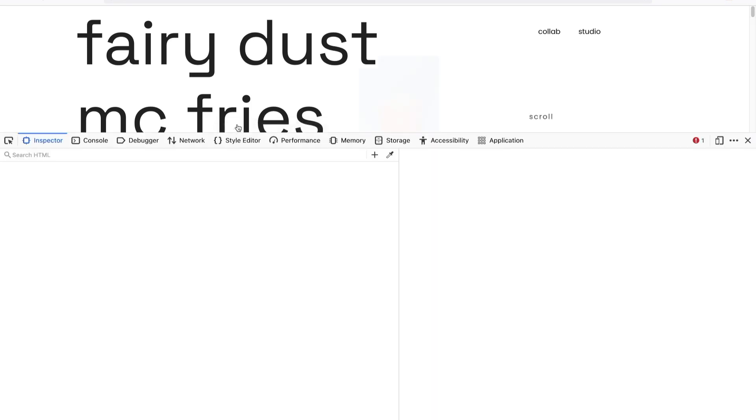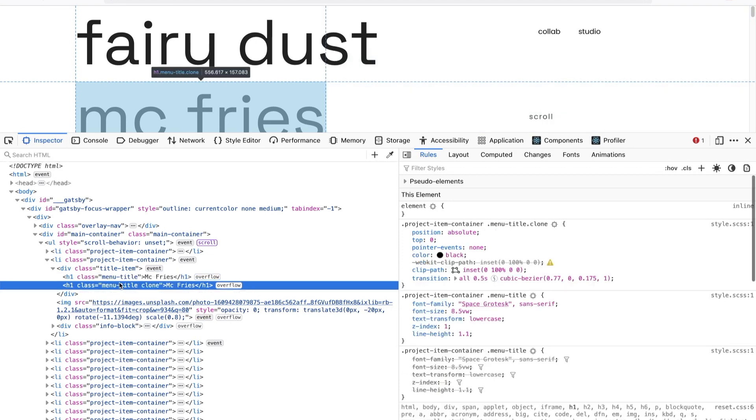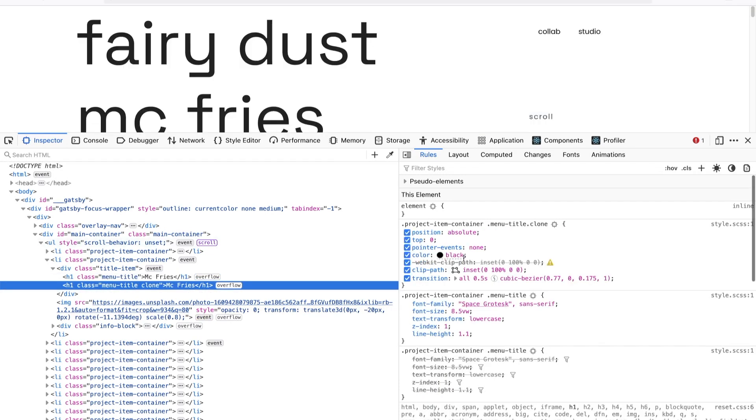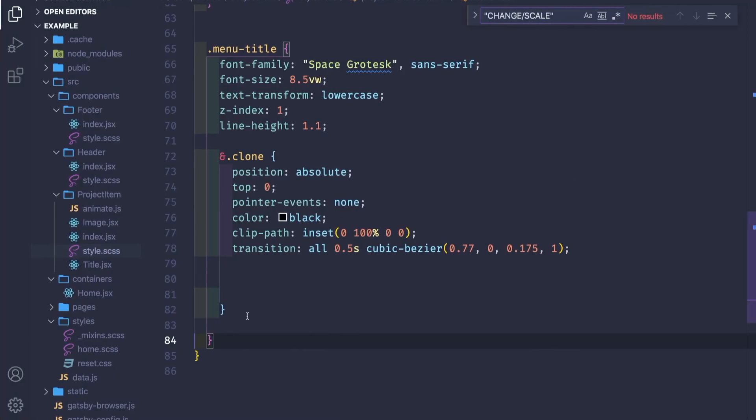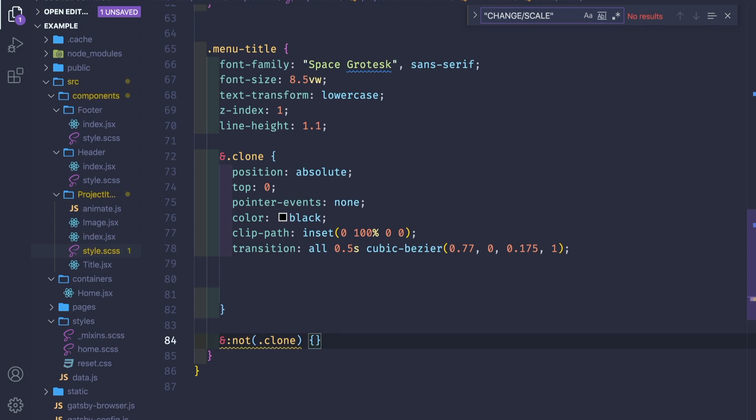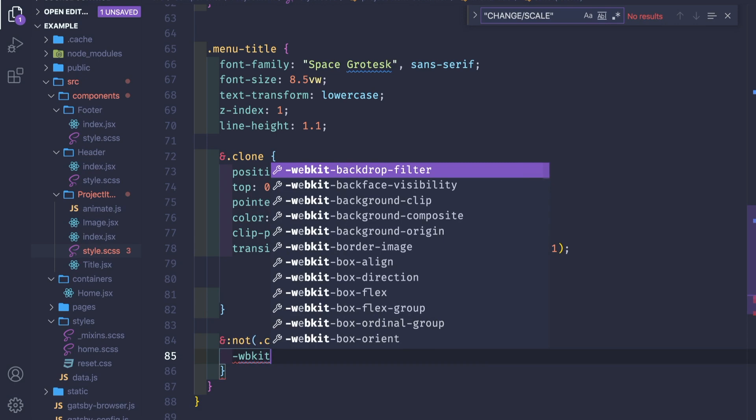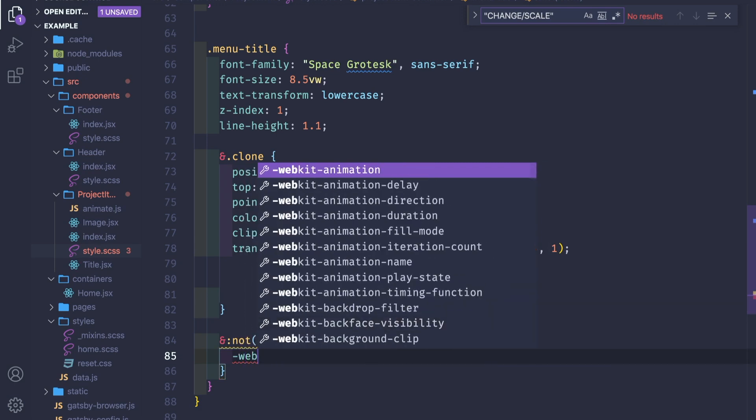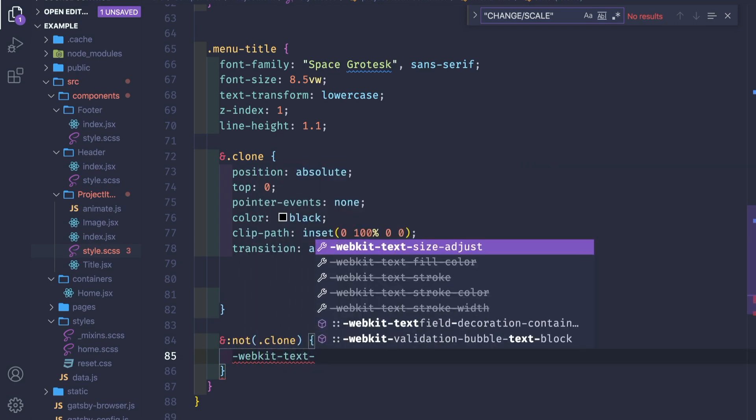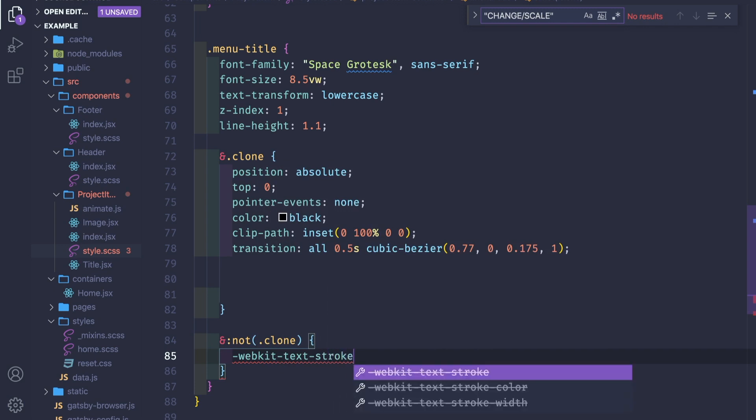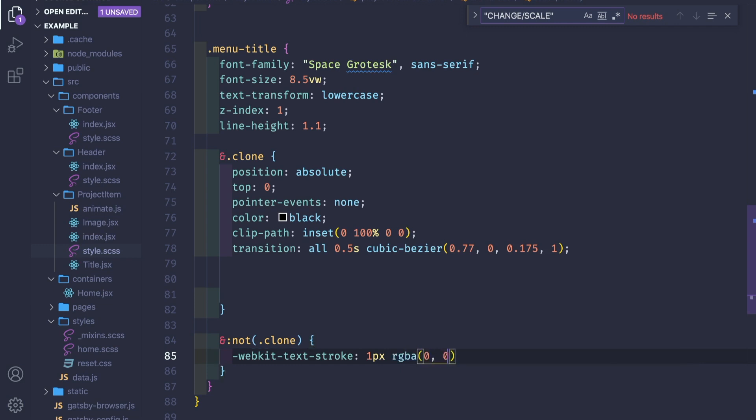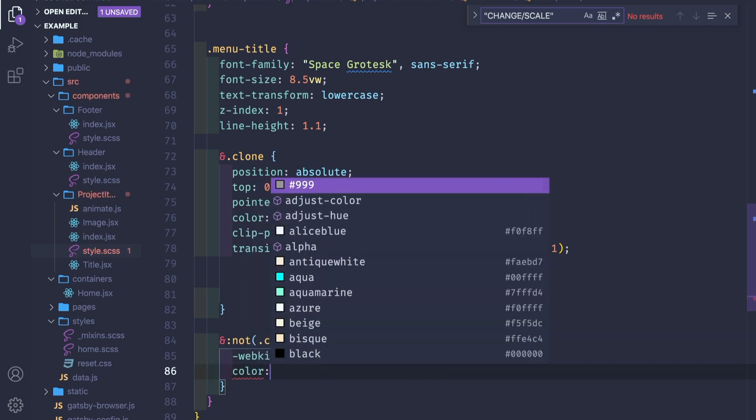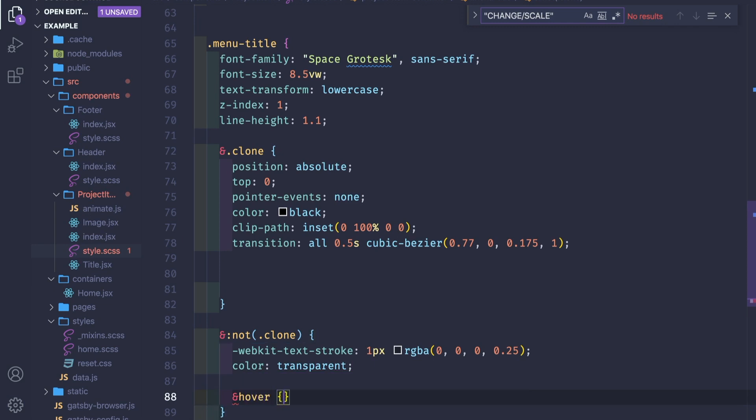If it's not a clone, we need to make it stroked. So if it's not a clone, we make it webkit text stroke, which is 1 pixel rgba of 0,0,0,0.25, and color transparent. If we hover this element, we make the cursor pointer.